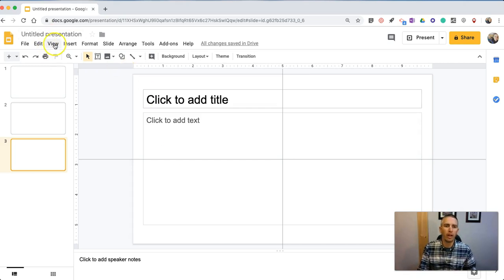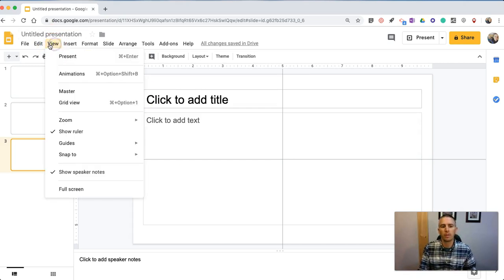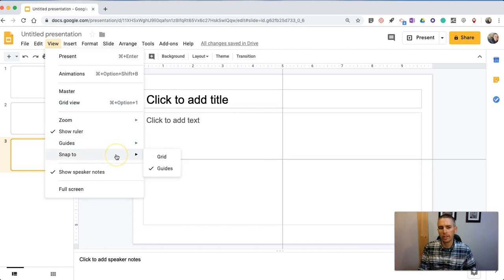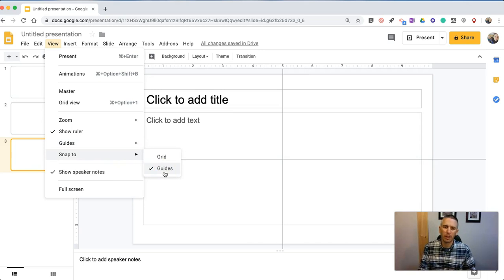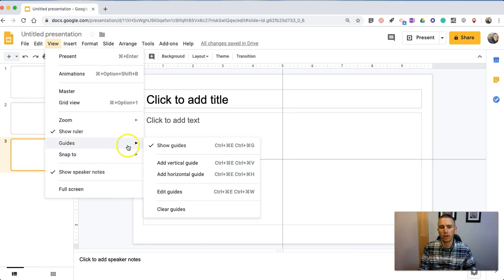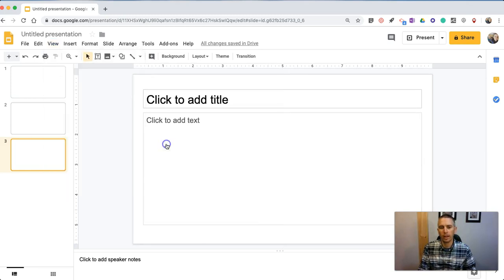And then when we have Elements that we want to make sure are lined up correctly, we can select the Snap to the Grid or Snap to Guides to make things automatically line up as we see fit. And again, you can turn that off at any time.